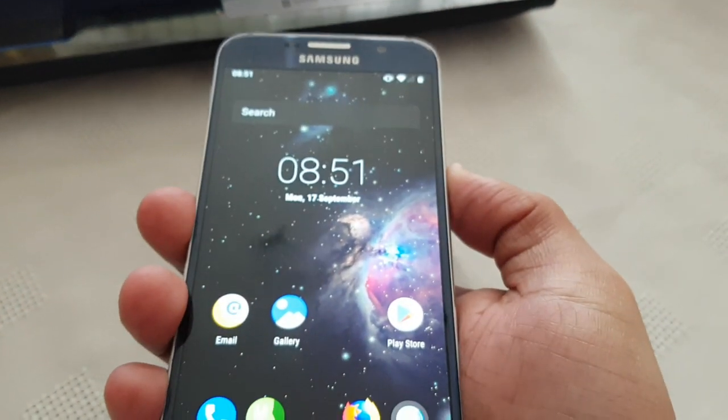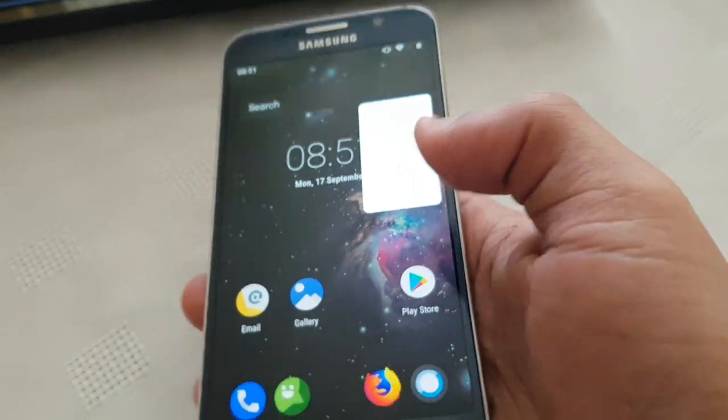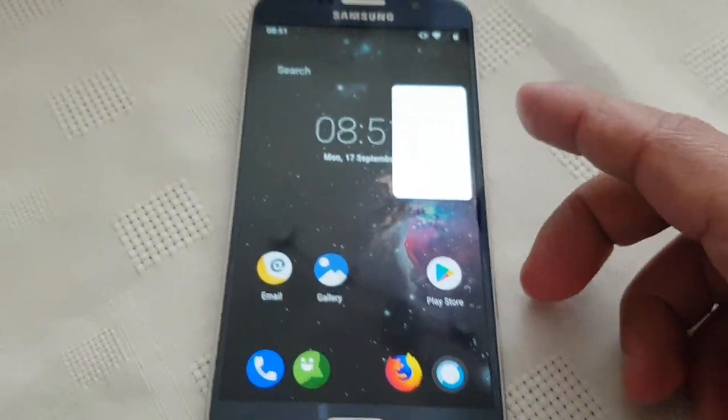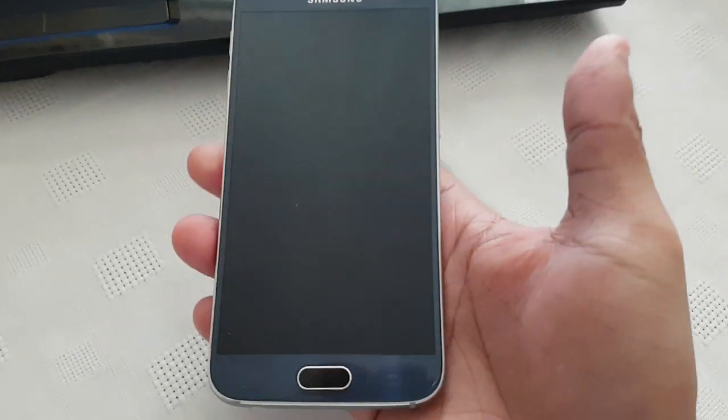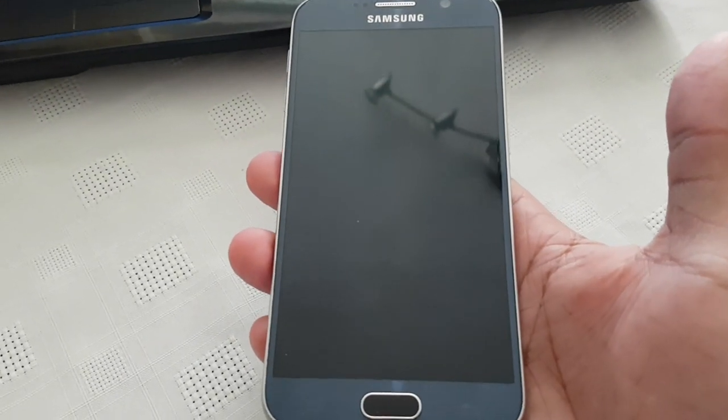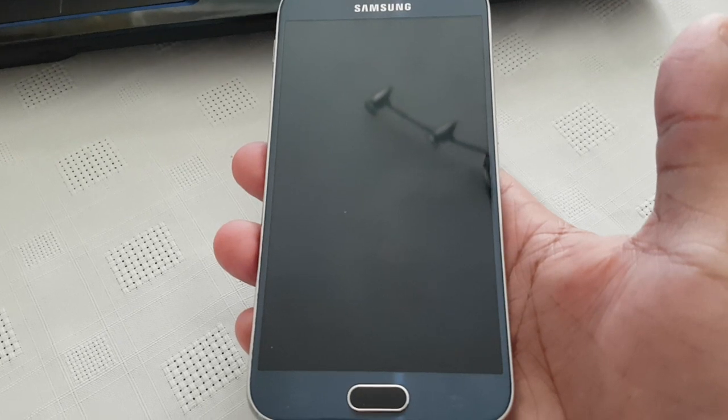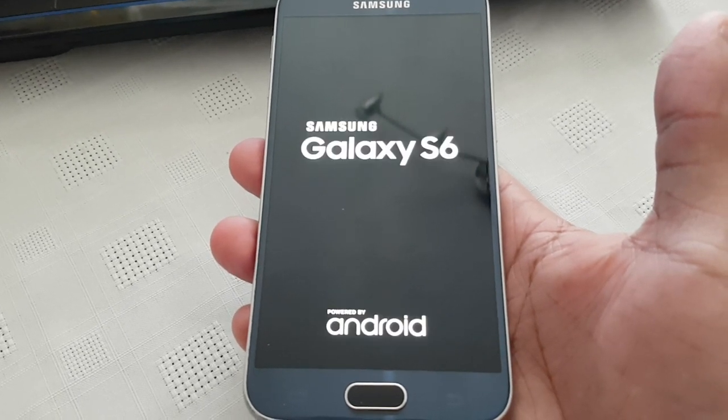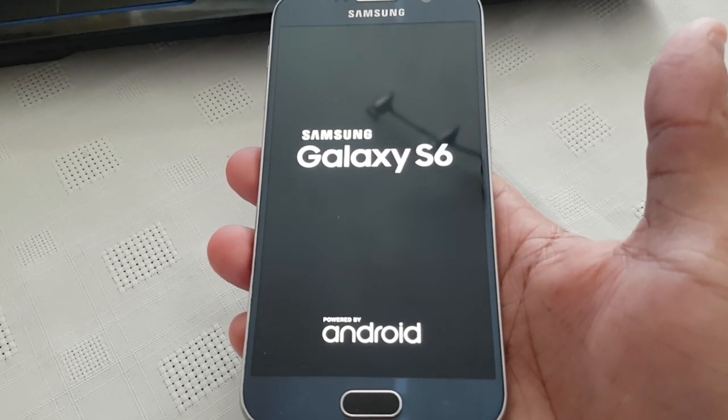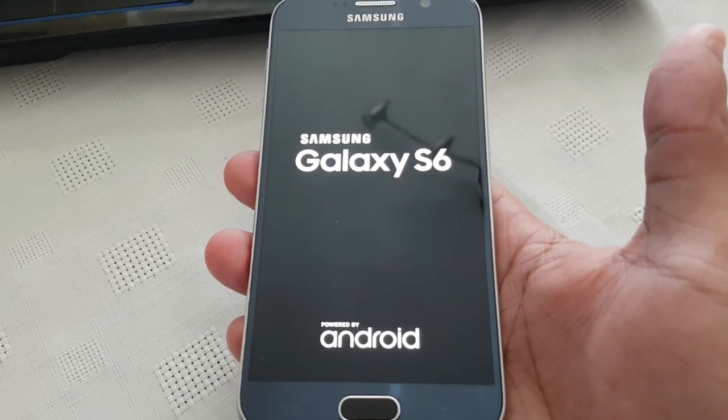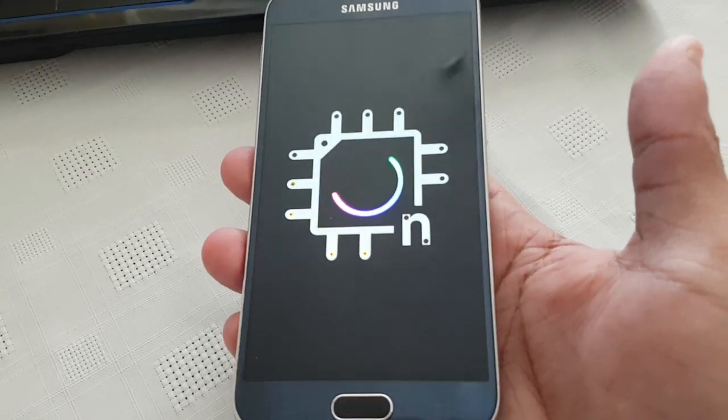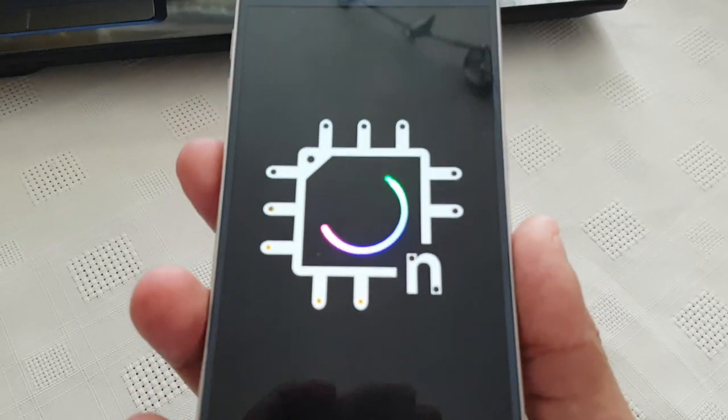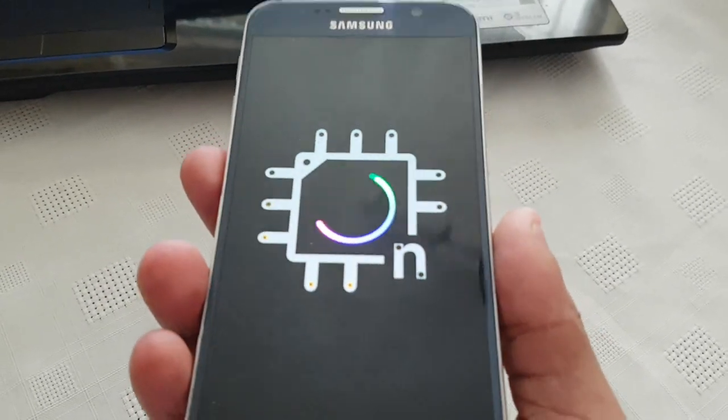And one last thing I just want to show you: the boot animation. I think it's really cool. So this is the boot animation. Looks really nice.